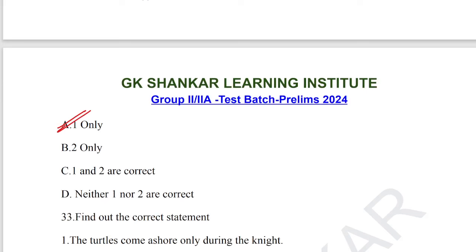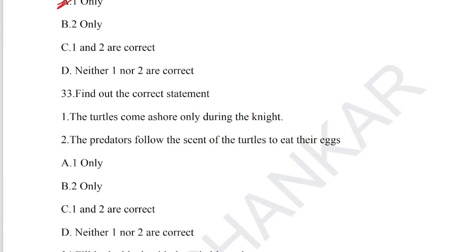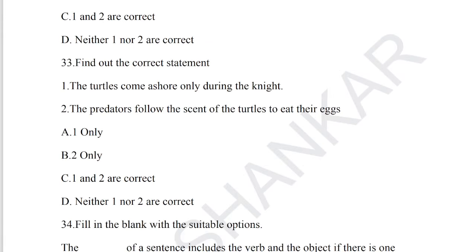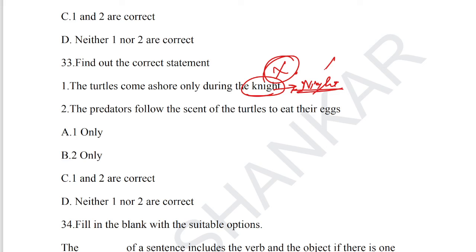Question number 33: find out the correct statement. 'When the turtle comes ashore, only during the night, the predators follow the scent of the turtles to eat their eggs.' Statement 1 is incorrect because we should use N-I-G-H-T; using K-N-I-G-H-T refers to soldiers in war. Statement 2, 'predators follow the scent of the turtles', is correct. Option B, statement 2 only correct, is the answer.